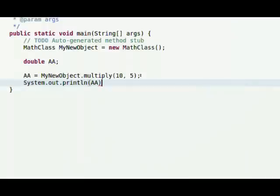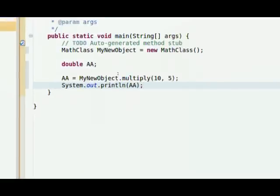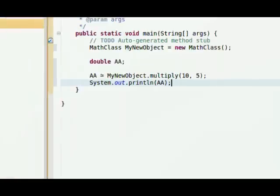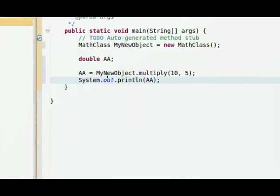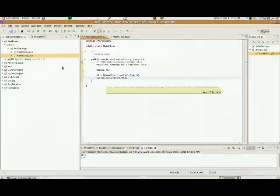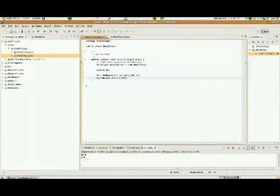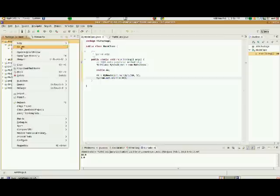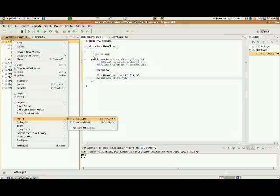Well, let's go ahead and check the value of that using system.out.println. System.out.println. And we're going to print the value of AA. And now AA is set to 10 times 5, which should be, of course, 50. I'm going to save that.